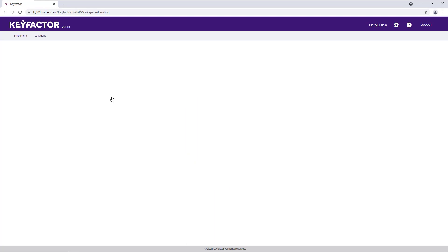With the Keyfactor portal, you can do just that. Let's take a look at our PFX enrollment flow and automated cert store deployment.